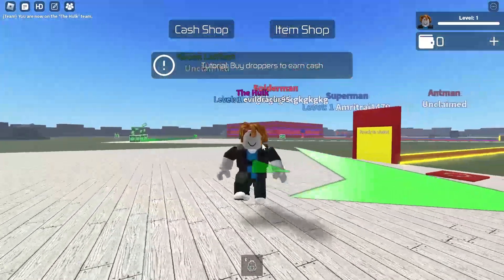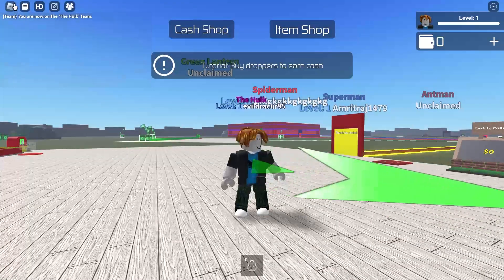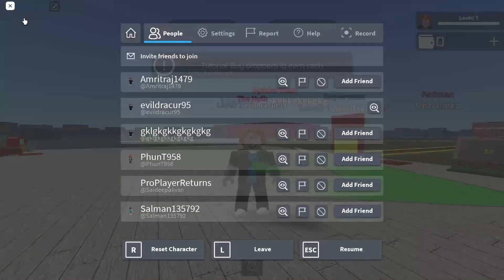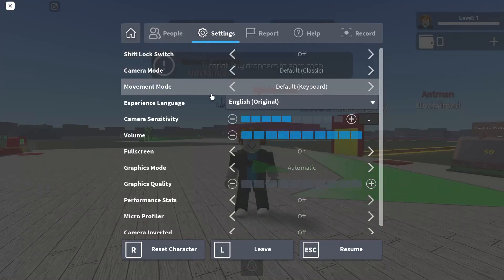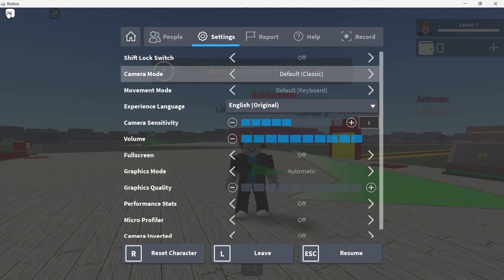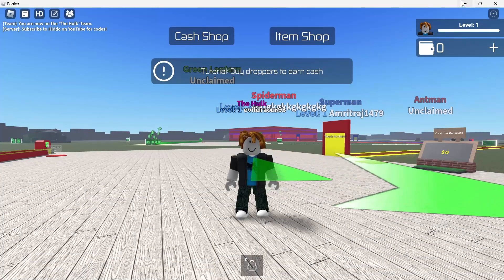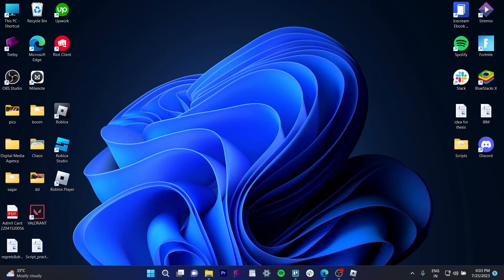In order to solve this problem, you have to go to the top left corner, click on this icon, and then go to the settings button. Here, turn off the full screen mode. Toggle this switch to off to exit full screen mode, and then click escape.